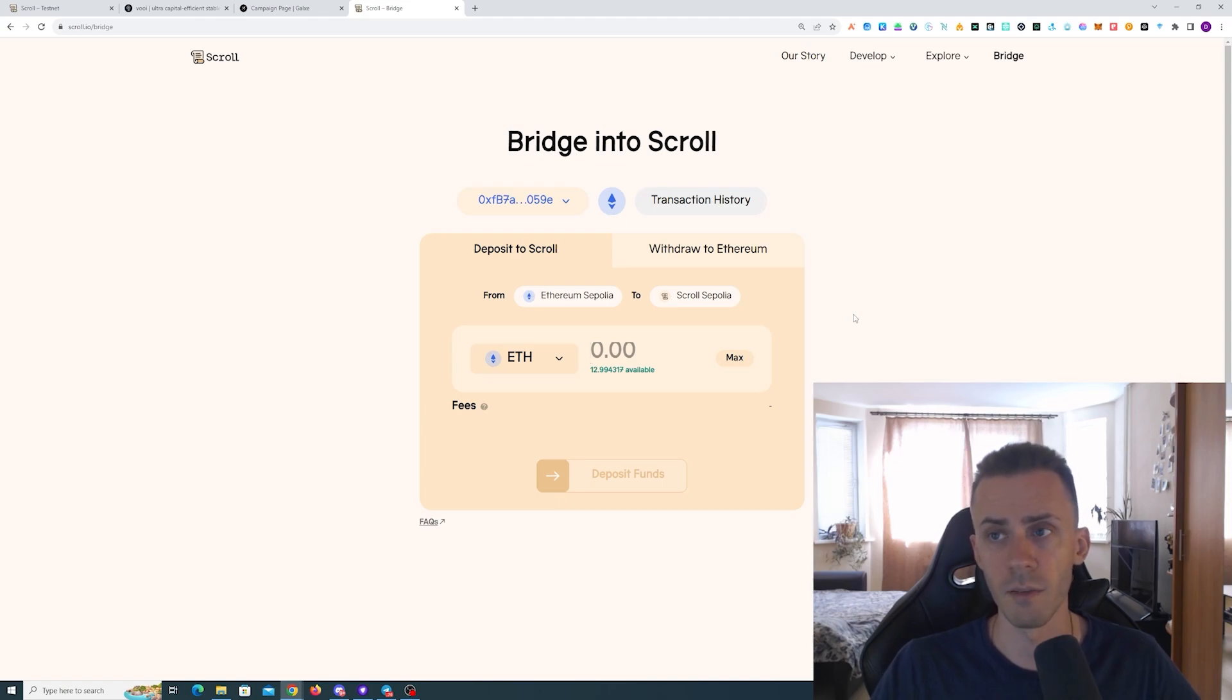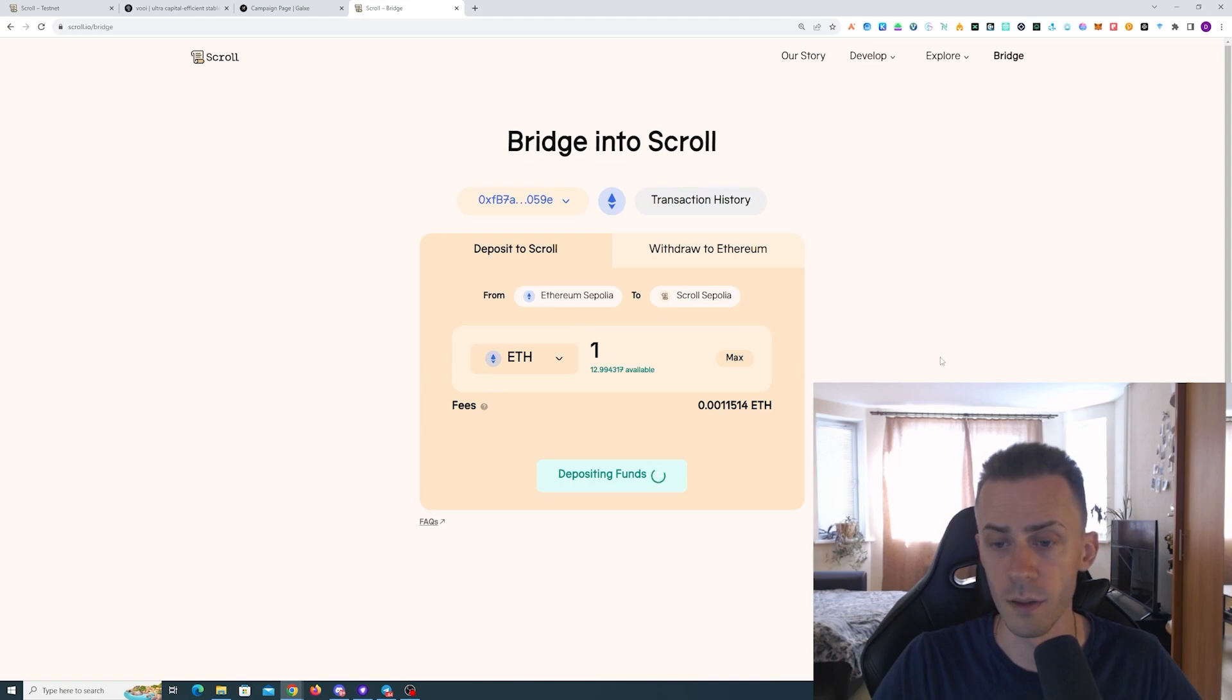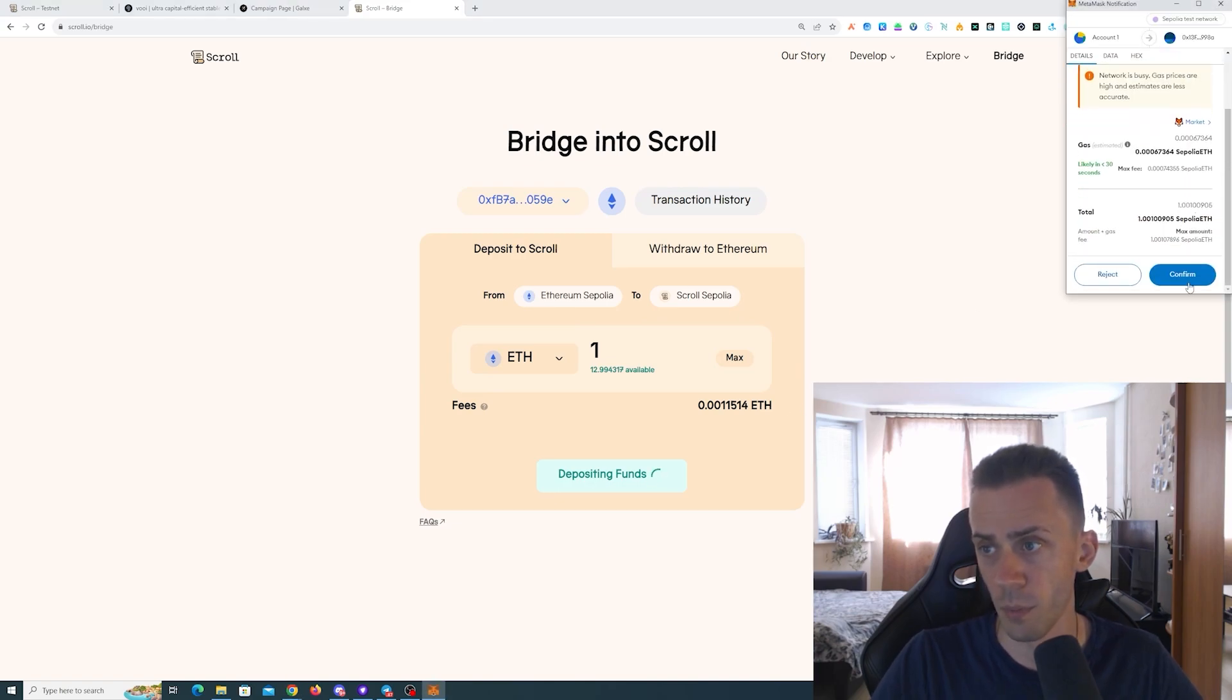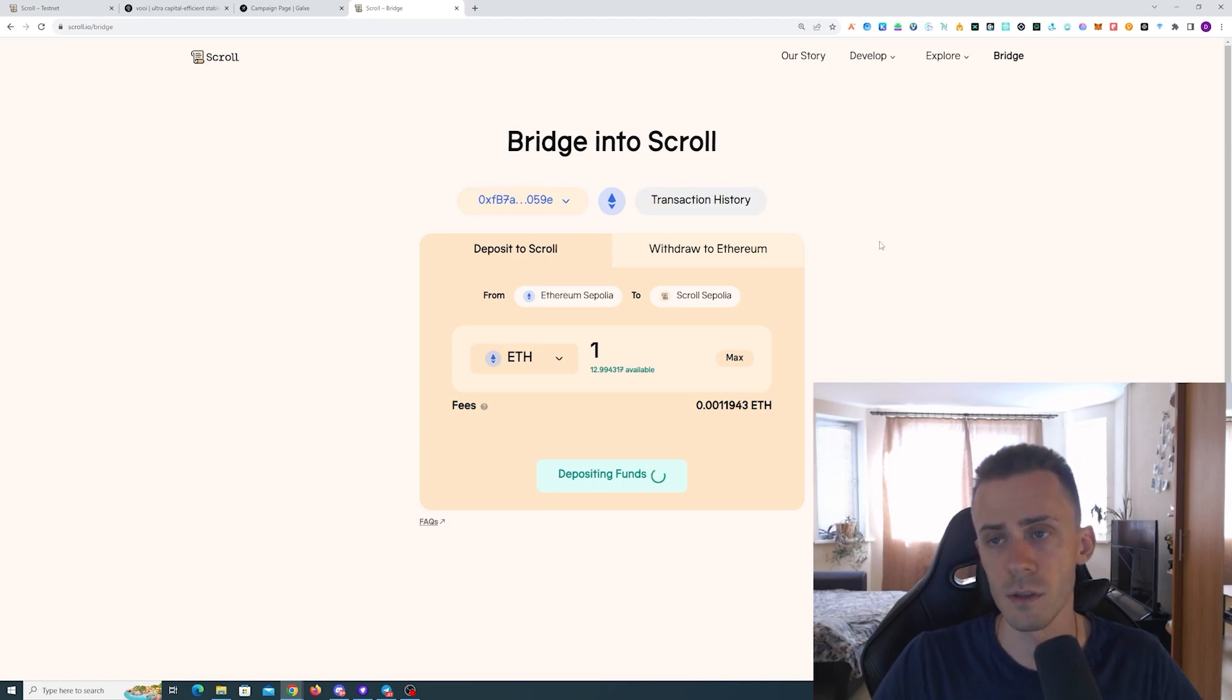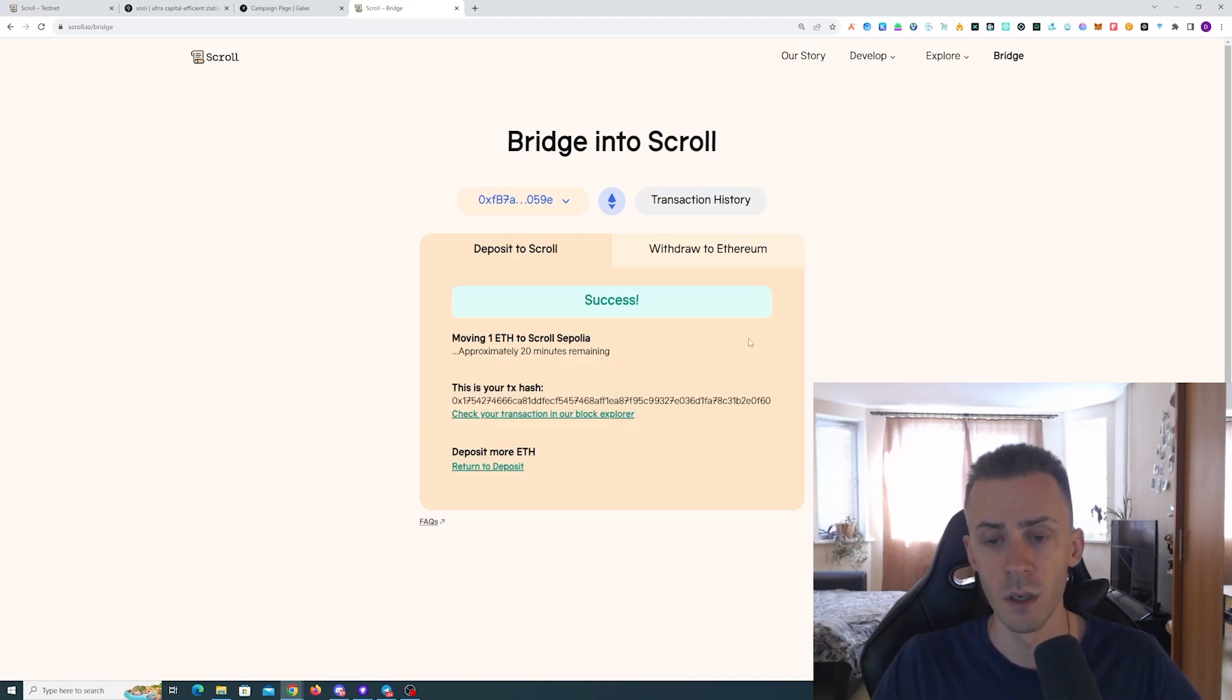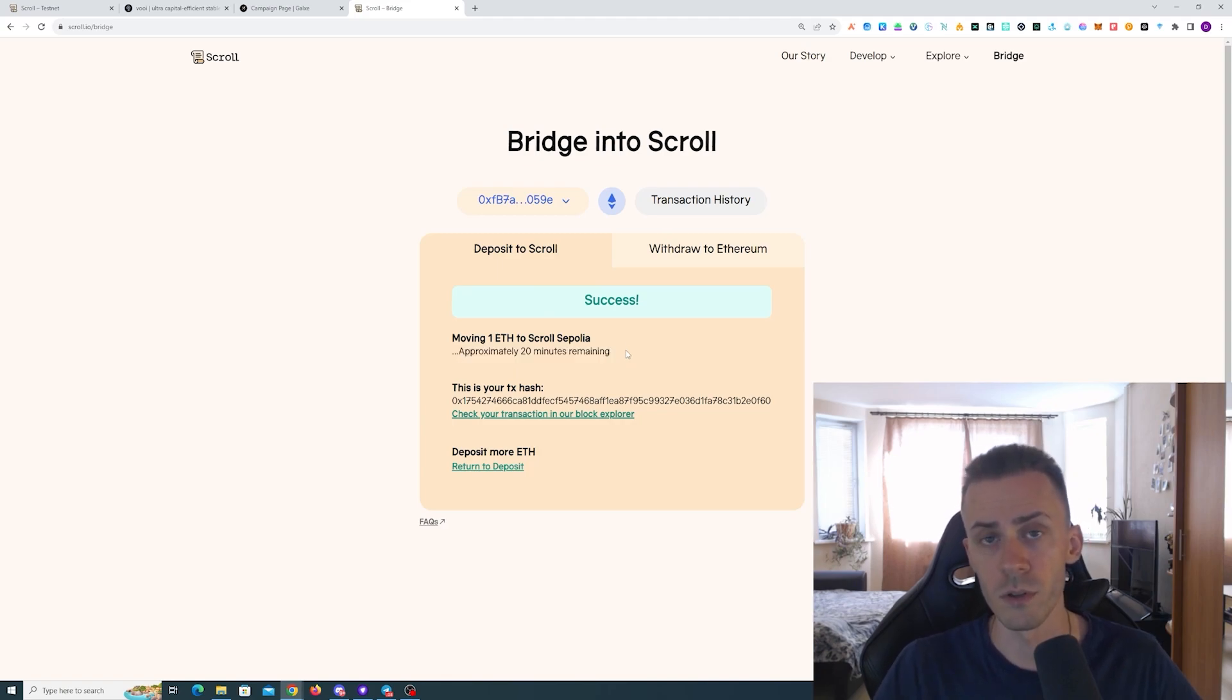Regarding bridging, I need to switch to Ethereum Sepolia. You don't have to bridge much; there are no limitations. If that's your first time getting Sepolia ETH, you're probably going to have like 0.5, so I suggest just bridge 0.4 and leave 0.1 for gas. In my case I'm just going to move 1 ETH.